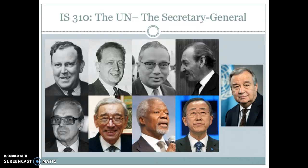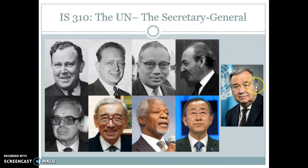All nine Secretaries General have been men. To some of the organization's credit, it has not always been European — in fact, it's least commonly been a European. Though three of the first four were Sweden, Norway, Myanmar, and then Austria. Across the bottom: Peru, Egypt, Ghana, South Korea, and now Portugal. Antonio Guterres is the current UN Secretary General.